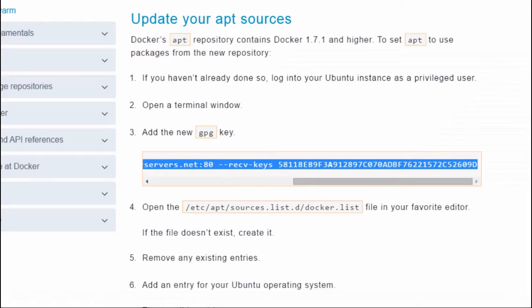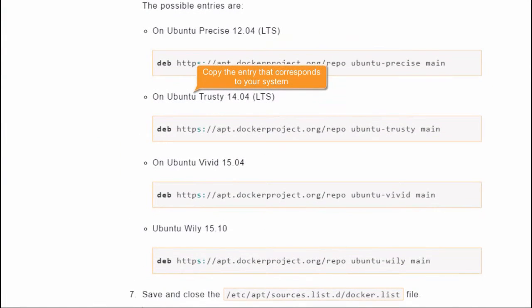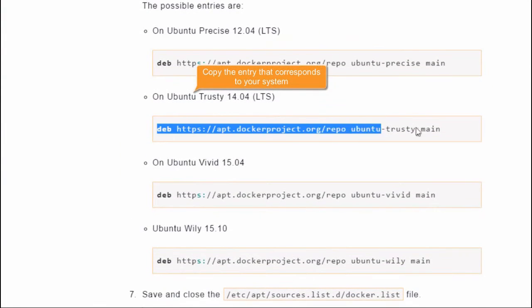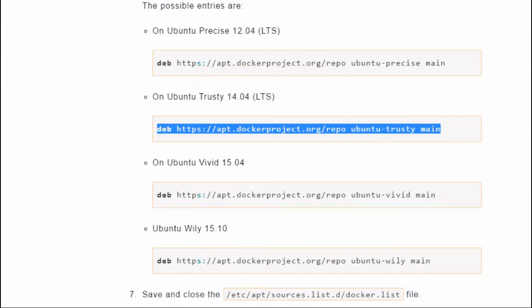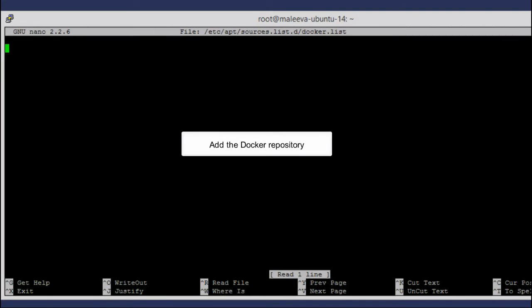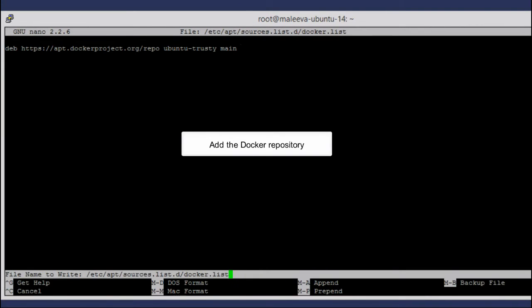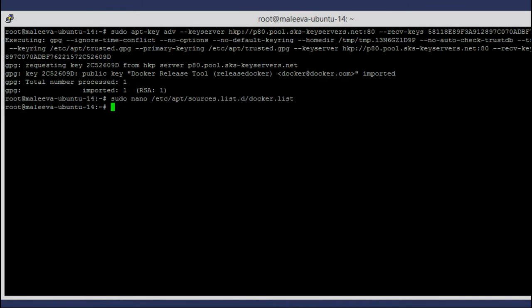Find and copy the entry that corresponds to your system version. Open the docker.list file in a text editor. Paste the copied entry and save the file to add the Docker repository.